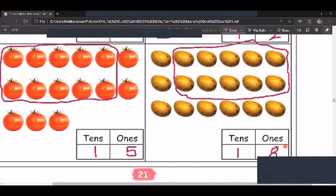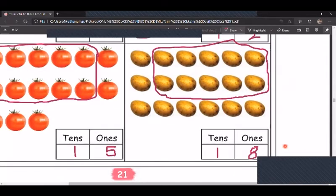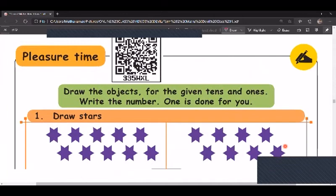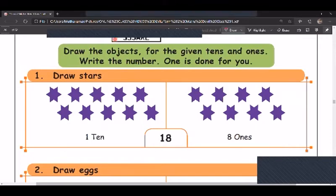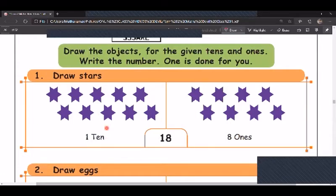On page 22, draw the objects for the given tens and ones and write the number. One is done for you. They have already shown how many tens and how many ones. For tens, you make a group of ten — one tens. Here eight ones are shown as eight single stars.